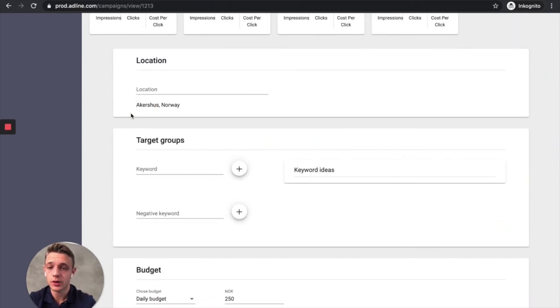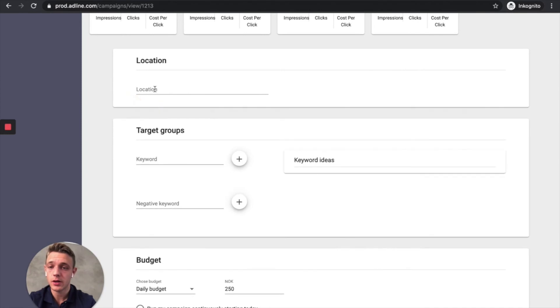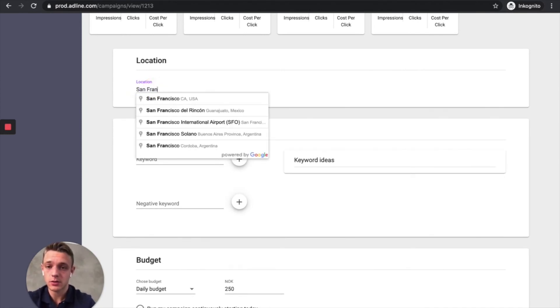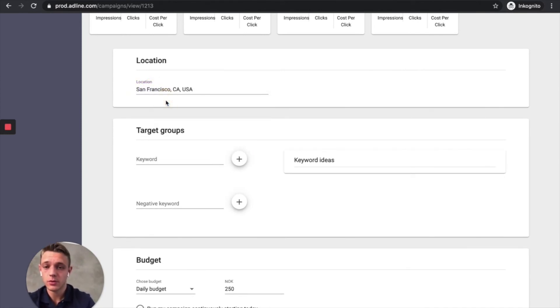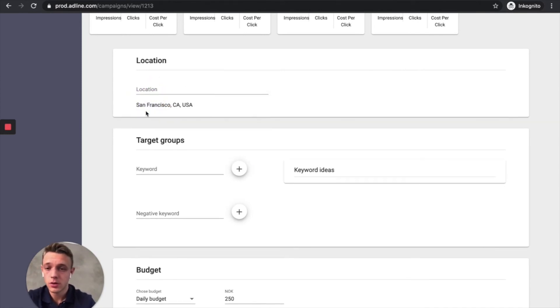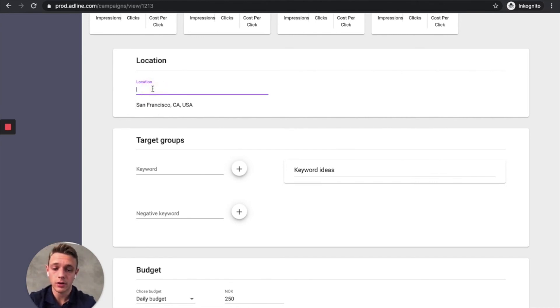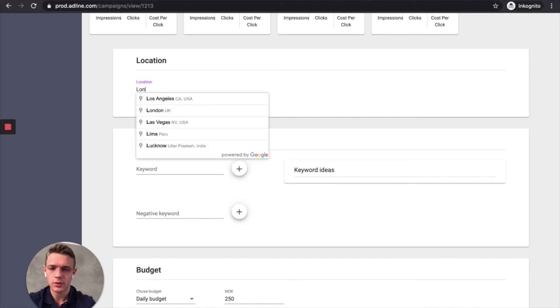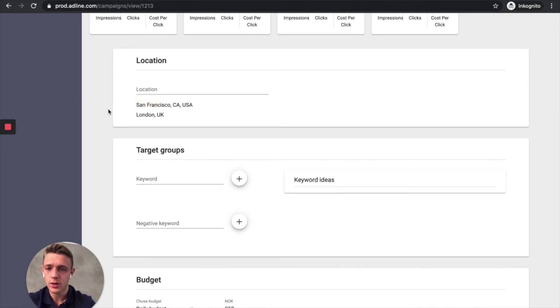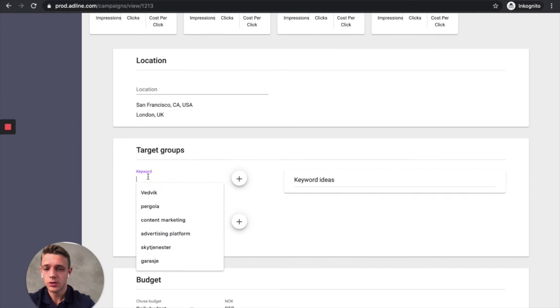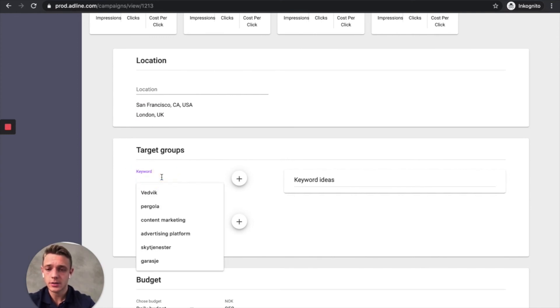For example, we want to target San Francisco. Then we add that city here and then let's say we want to target across different countries. We want to target UK as well. And then you should add some keywords.